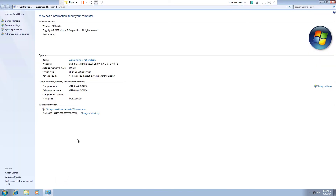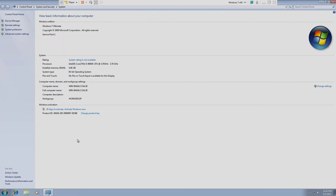And this is our dual-core, 4GB RAM machine. You can activate your Windows if you have a product key. That's how you install Windows 7 in VMware Workstation. Thank you all for watching — see you in the next video.